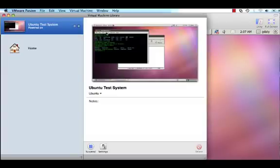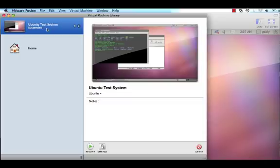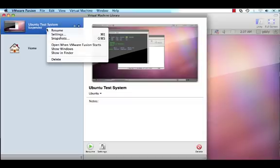Power off or suspend your virtual machine. Click on your virtual machine in the pane on the left-hand side. Control-click the virtual machine and select Delete.